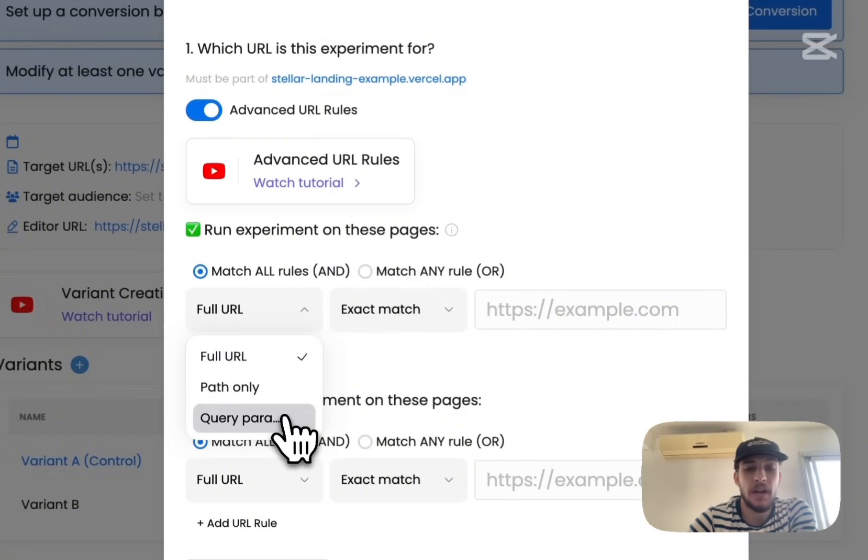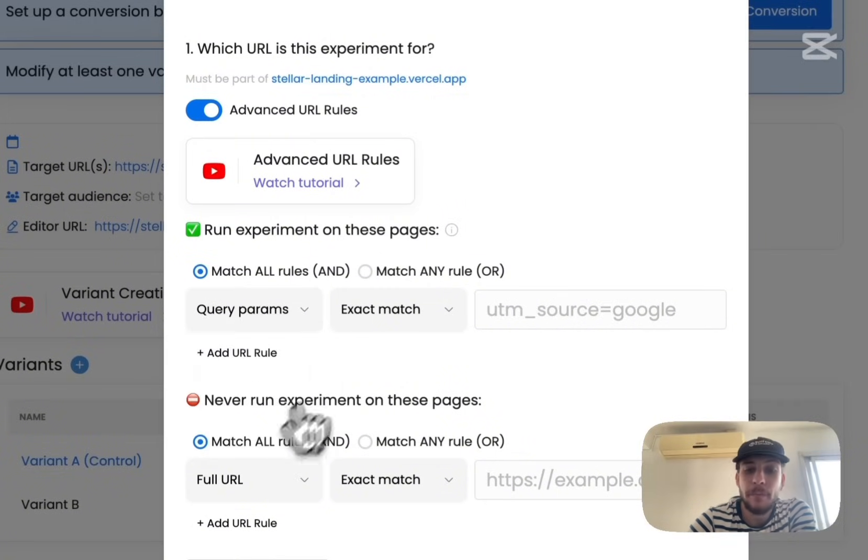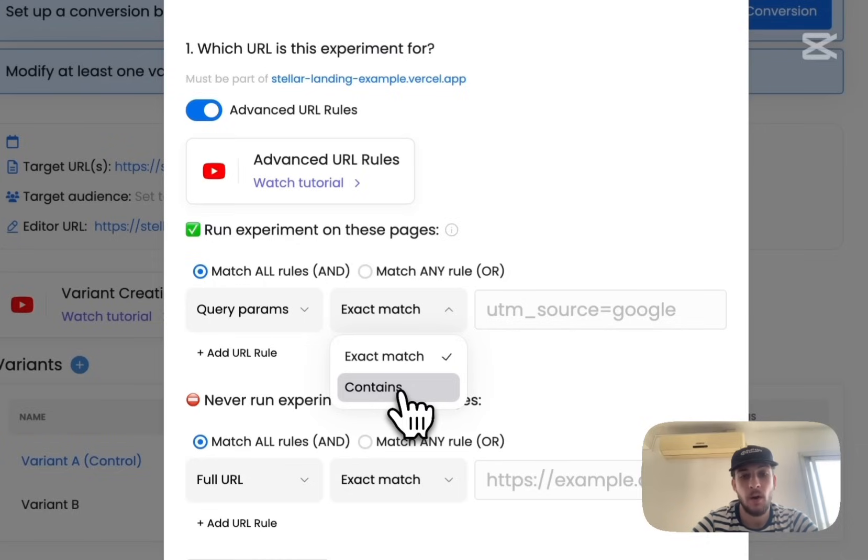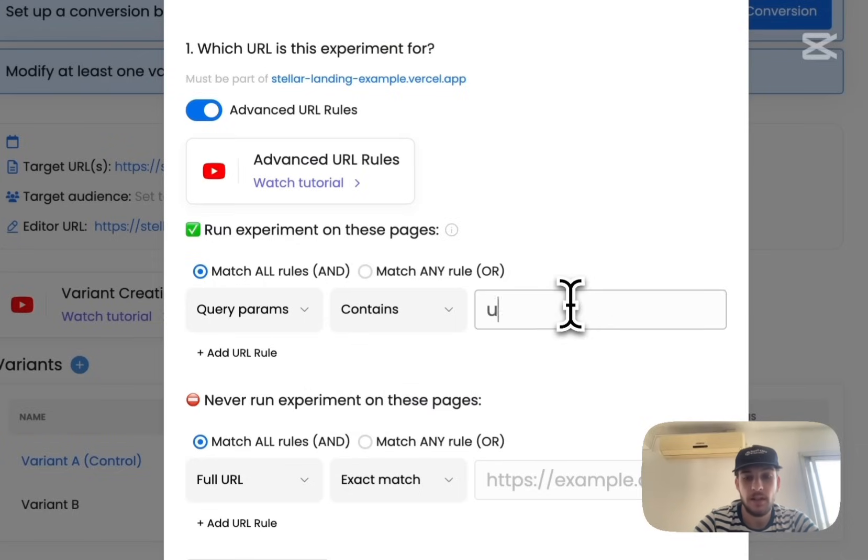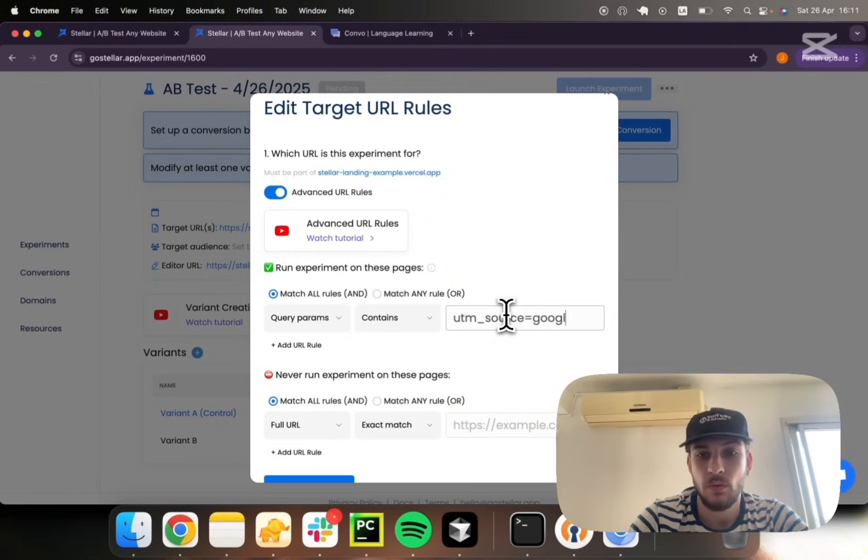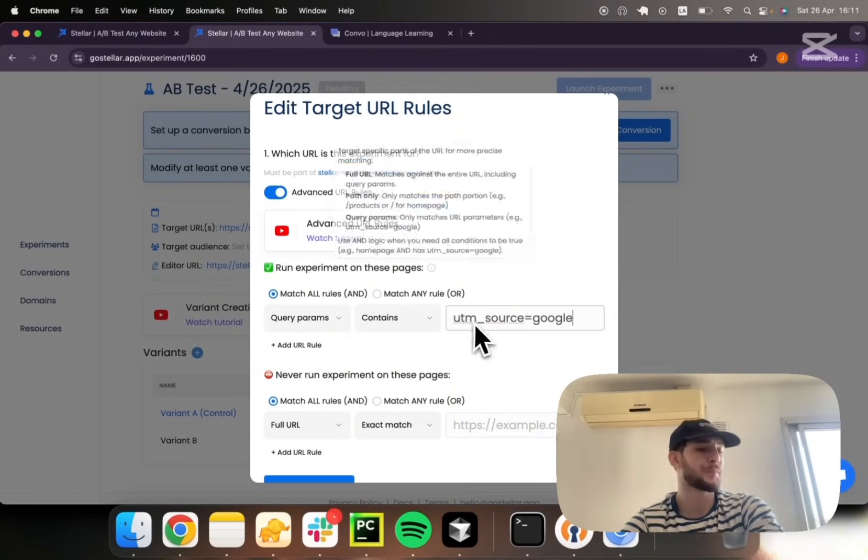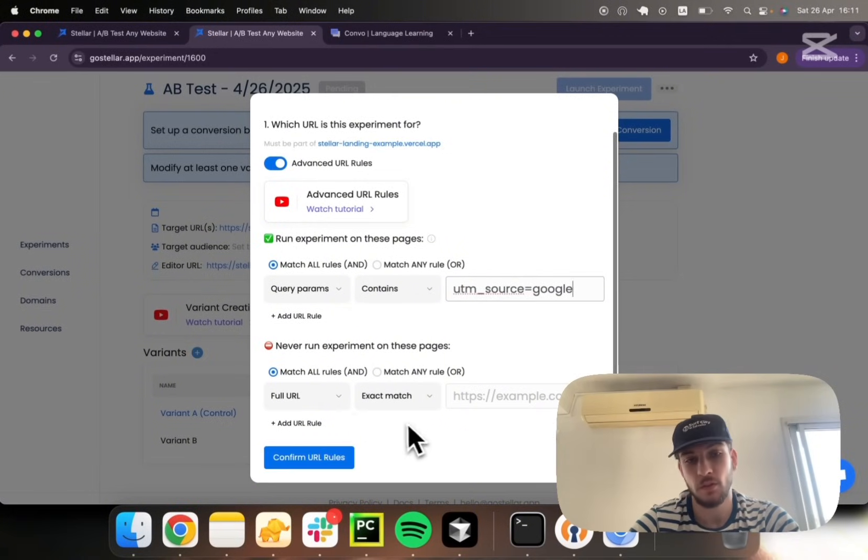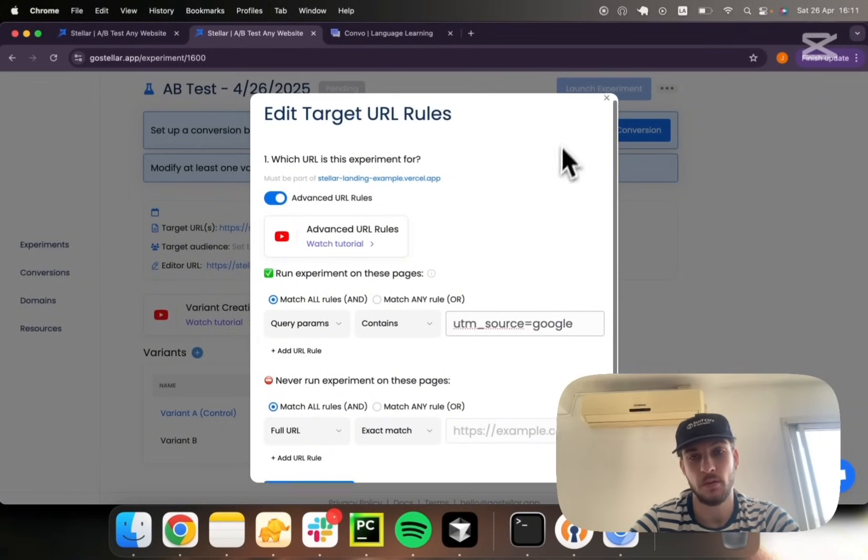And target based on query parameters. So I could say I want to target only users containing utm_source equals to google, or exclude them if I want to.